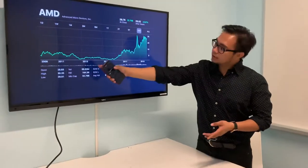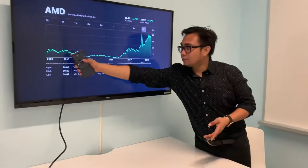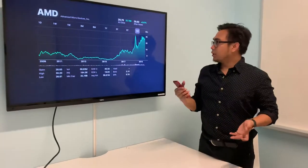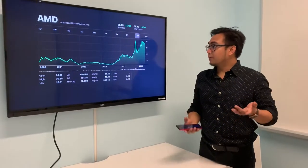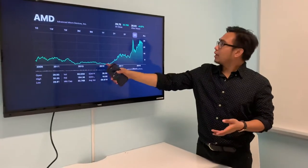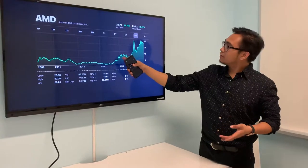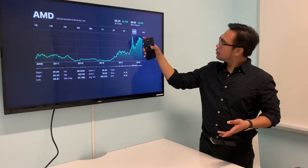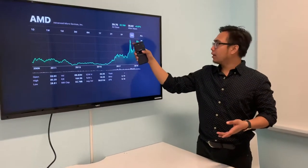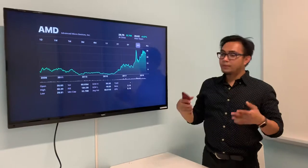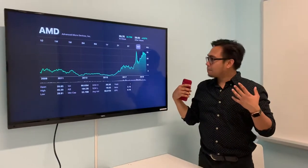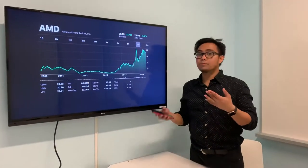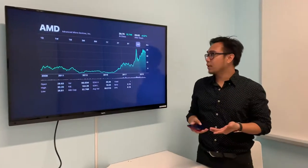As you can see here in this graph, in 2009 they were around five dollars a share. But ever since 2017, it has skyrocketed up, peaking at around thirty-five dollars a share. And it's just projected to keep going up due to their innovative products.